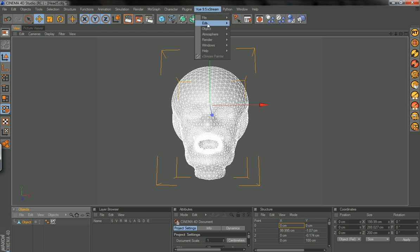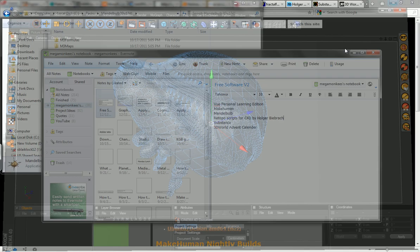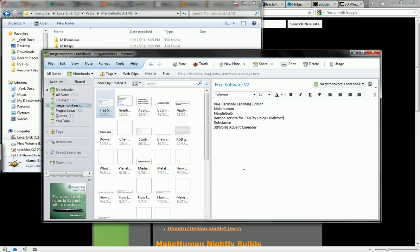And oh you also see the Vue 9.5 Extreme menu here so that's the integration. I didn't have to download anything extra. When I was installing it, it asked me what programs I had, I said Cinema 4D, I found the directory and I was good to go.